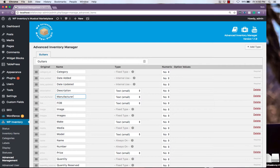You can also use Advanced Inventory Management to simply fine-tune your product information. For example, if we didn't use FOB, but instead used SKUs, we could change that here.